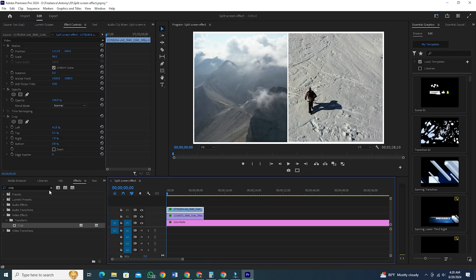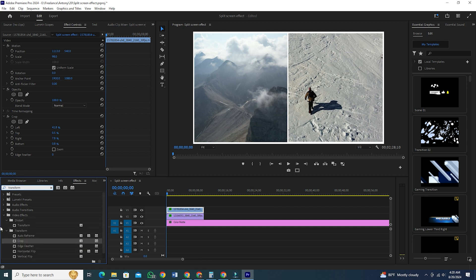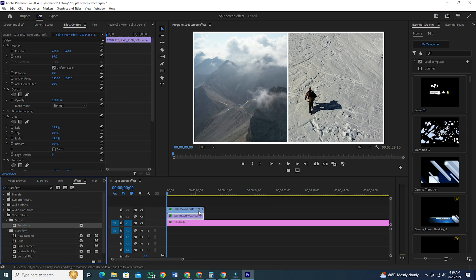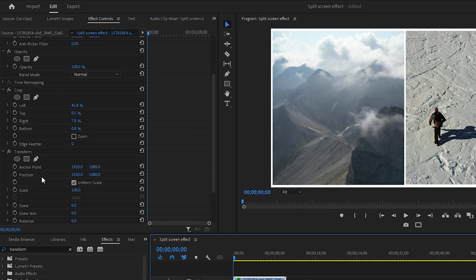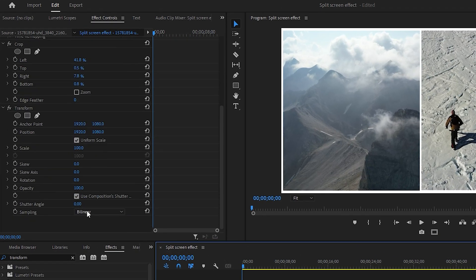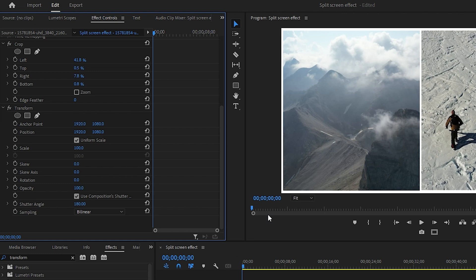Go to the effects section and type Transform on the search bar. Once you see the transform effect, hold and drag it to both of your clips one by one. Select the first clip and go to Effect Controls. Scroll down and you will see the transform effect. There, you will see an option with the name Shutter Angle. This option will add motion blur to your screen movement. Set this to 180.